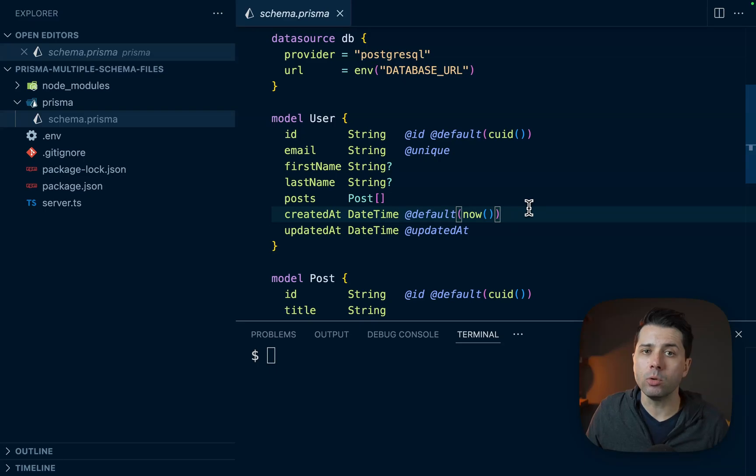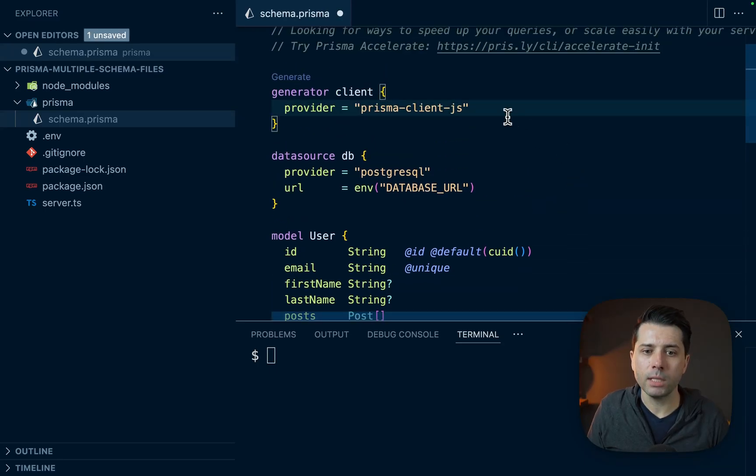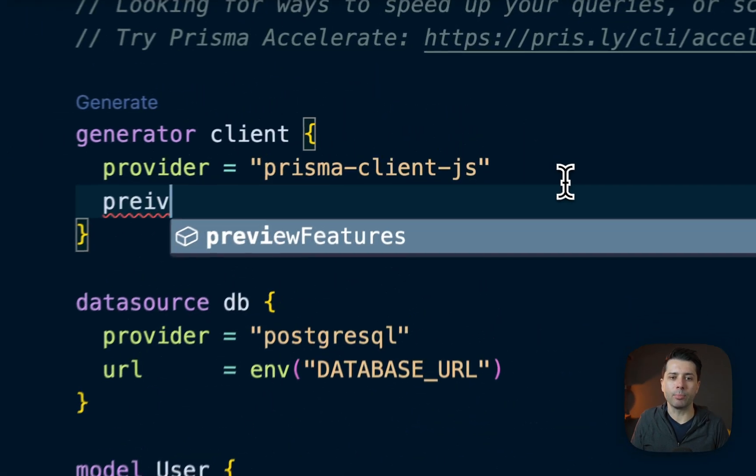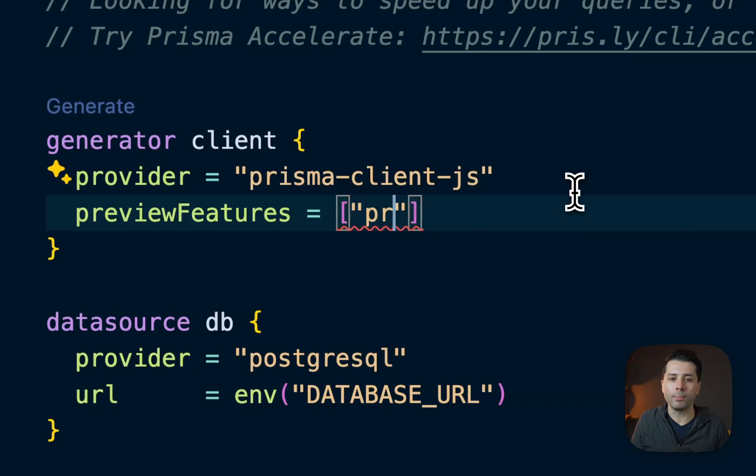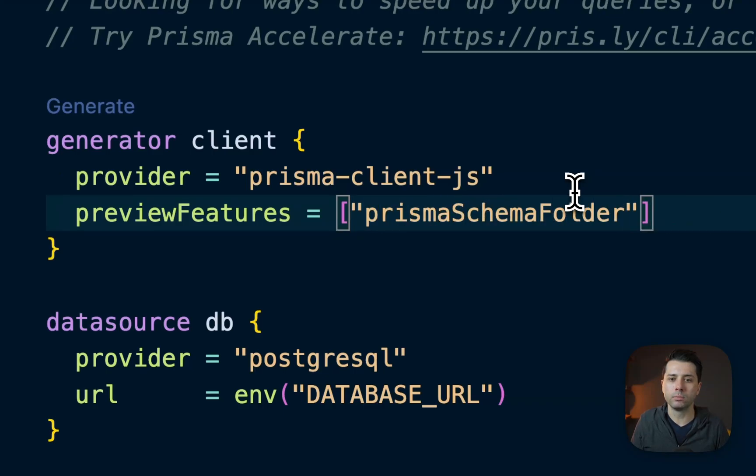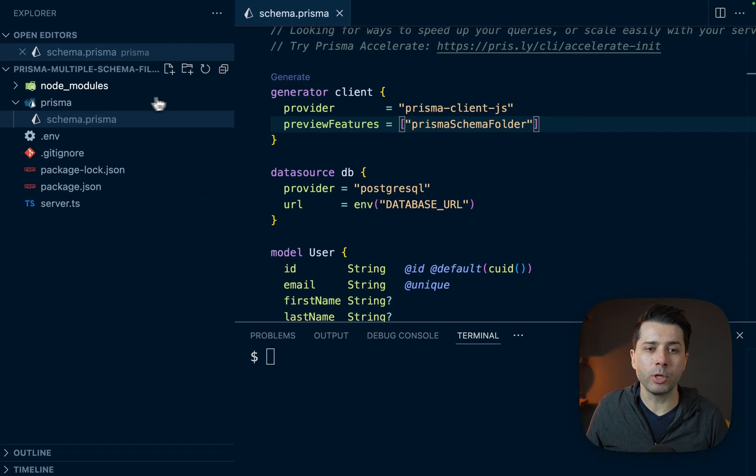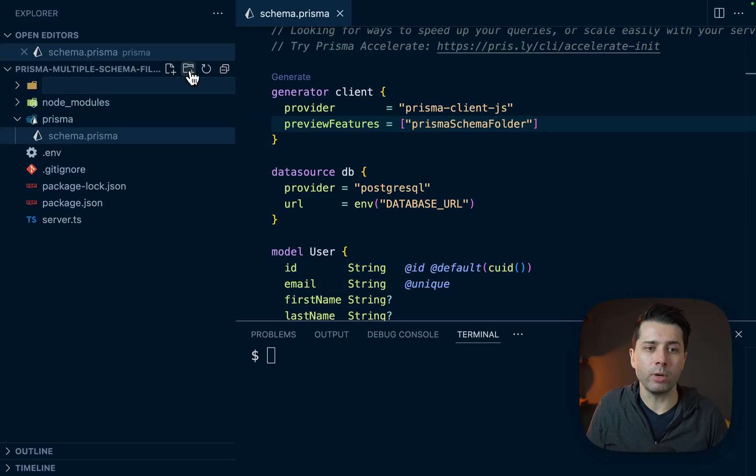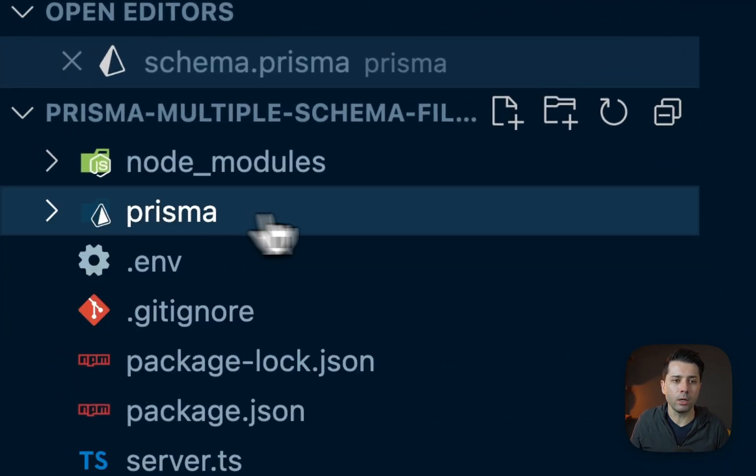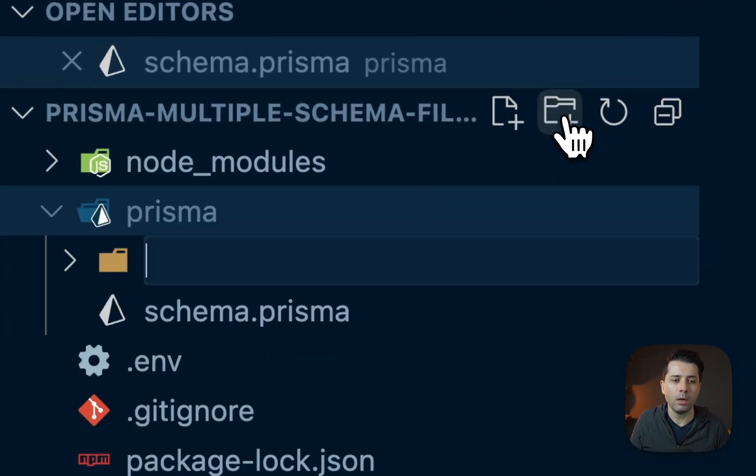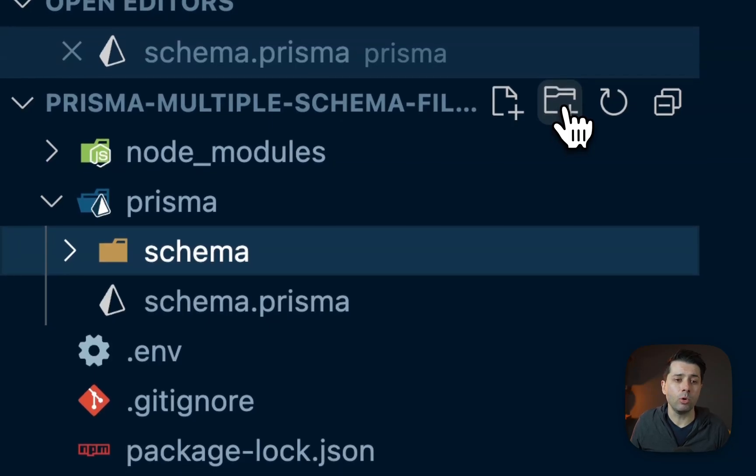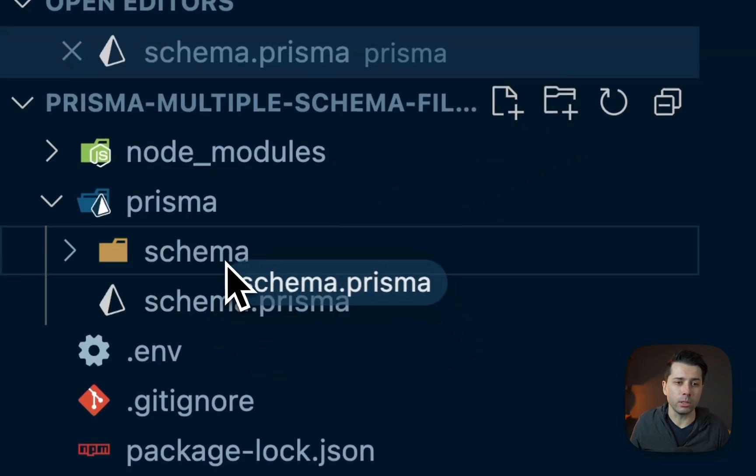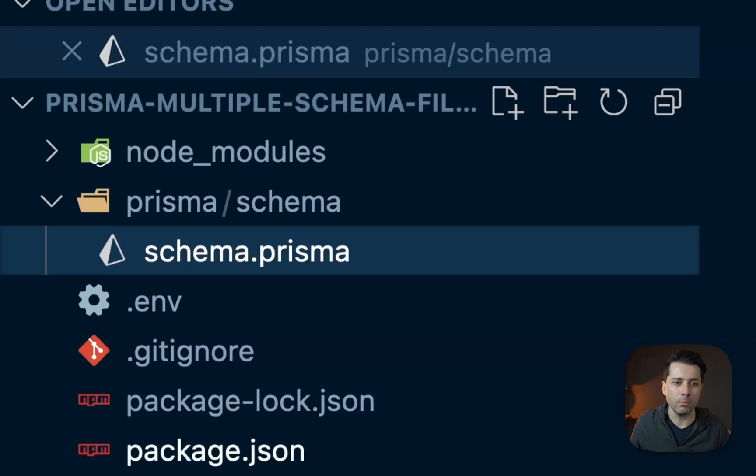The first thing we'll need to do is grab the preview feature. So over here in our schema file, let's grab a preview feature. We want Prisma schema folder. Now in the Prisma directory, we can create that schema folder. So over here in Prisma, new directory called schema. Next, we can move our main schema into it. We'll just drop that in there, into schema. We'll hit move.